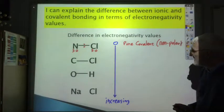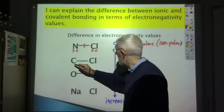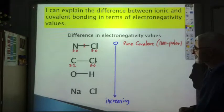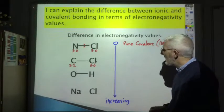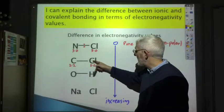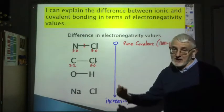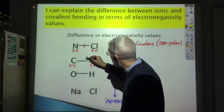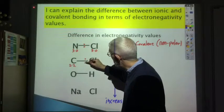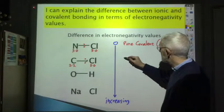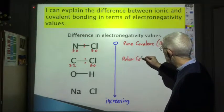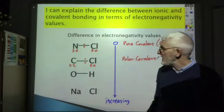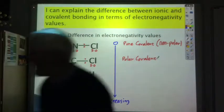As the difference in electronegativity increases — carbon is 2.2, chlorine is 3.0, so there is a small difference — the electrons have a greater attraction to the chlorine than to the carbon. Electronegativity is the attraction the atom has for the bonding electrons. So the electrons are not equally shared; they tend to be closer to chlorine than to the carbon. This gives rise to a polar covalent bond.